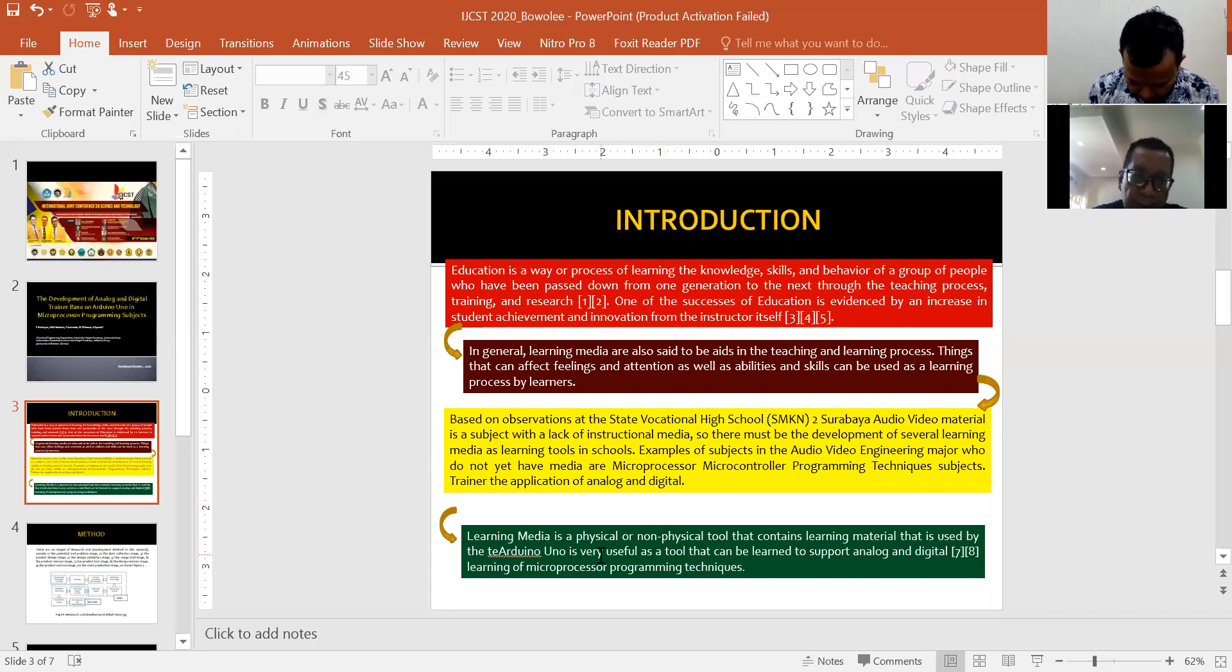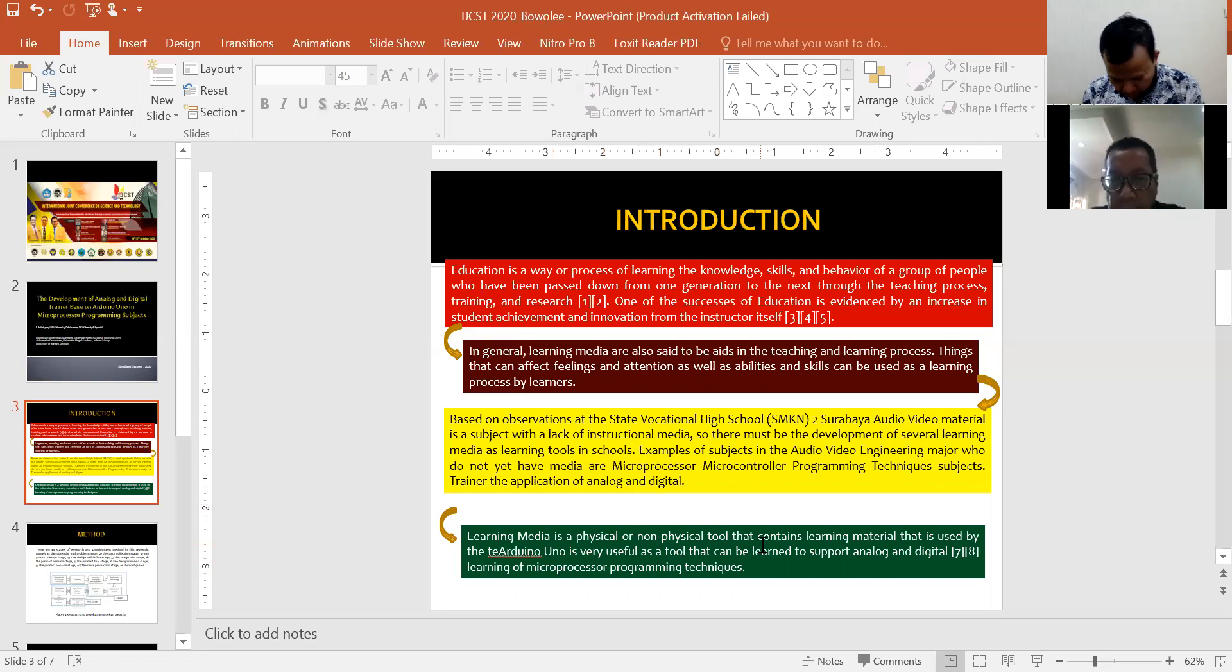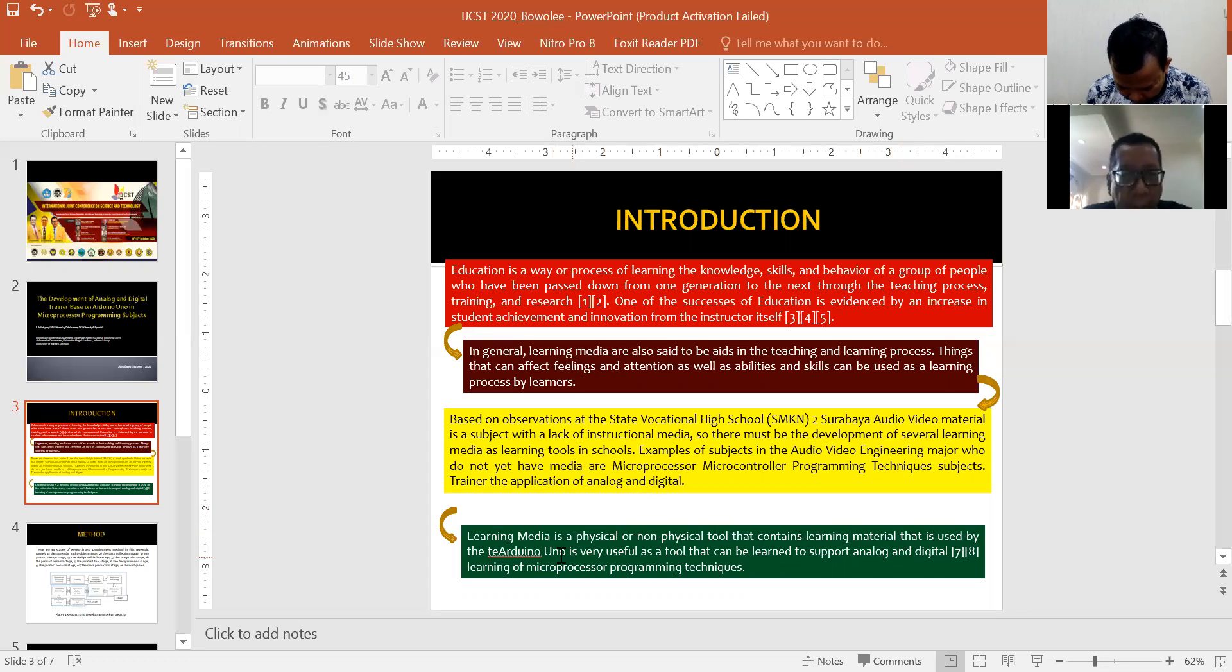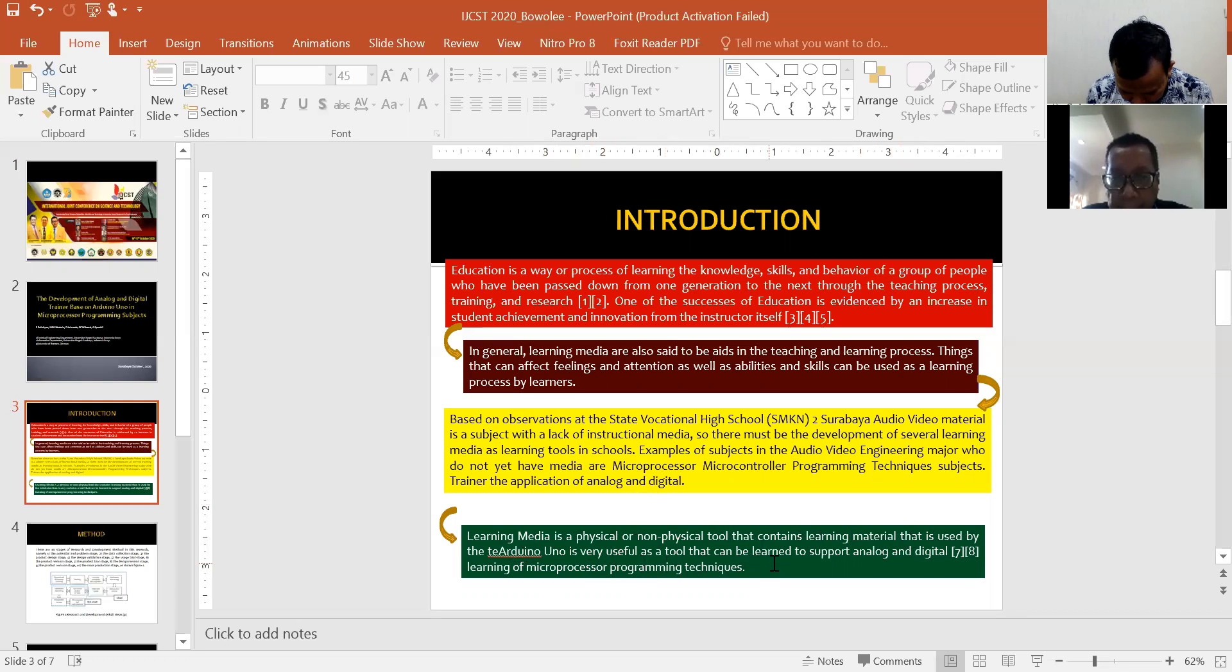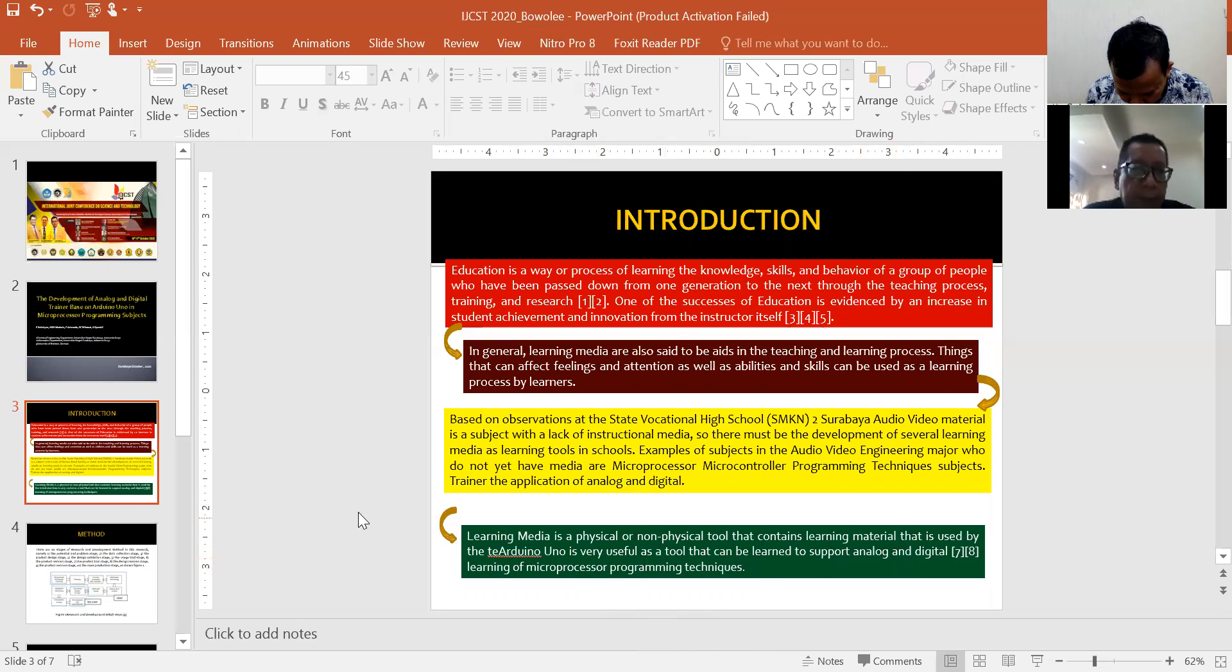Learning media is a physical or non-physical tool that contains learning material. The Arduino Uno is very useful as a tool to support analog and digital learning of microprocessor programming techniques.